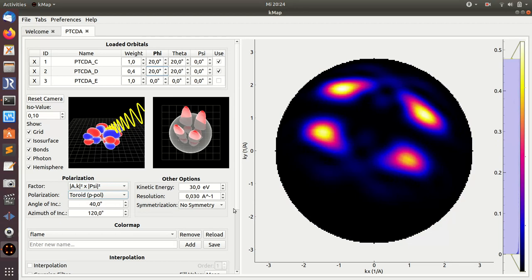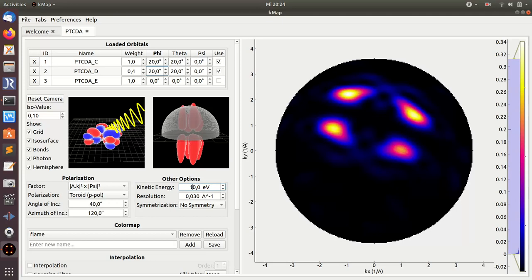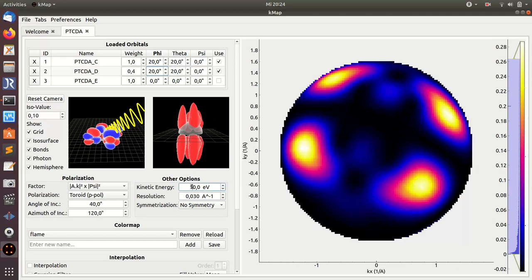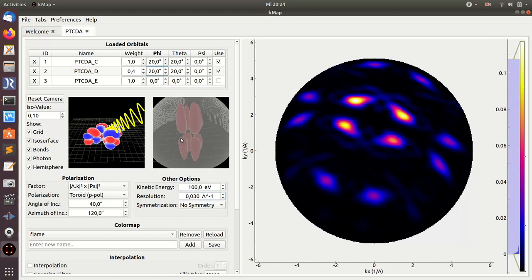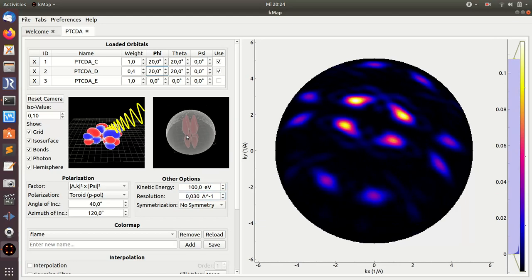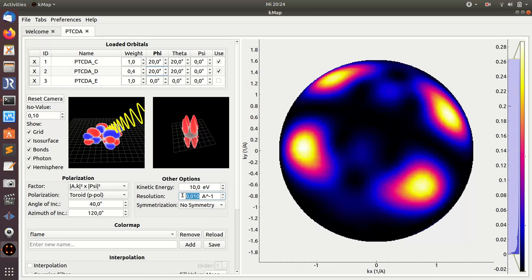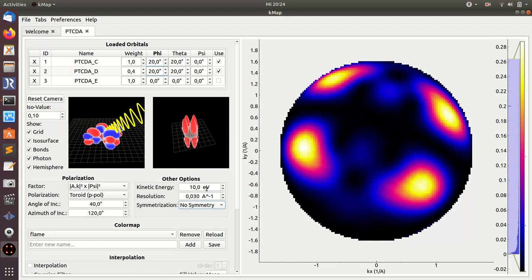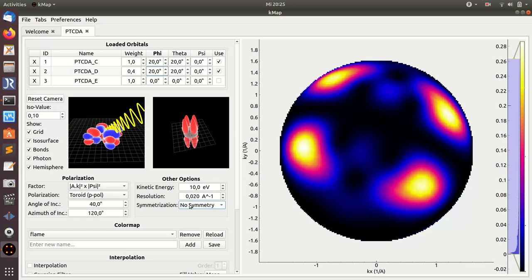What else can you do on this orbital data tab? You can choose the kinetic energy, which you also see here. The hemisphere cuts larger or smaller depending on which value for the kinetic energy you're choosing here. You can also change the resolution in k-space. Maybe you see better if I go to smaller kinetic energy. You can change the resolution in momentum space.